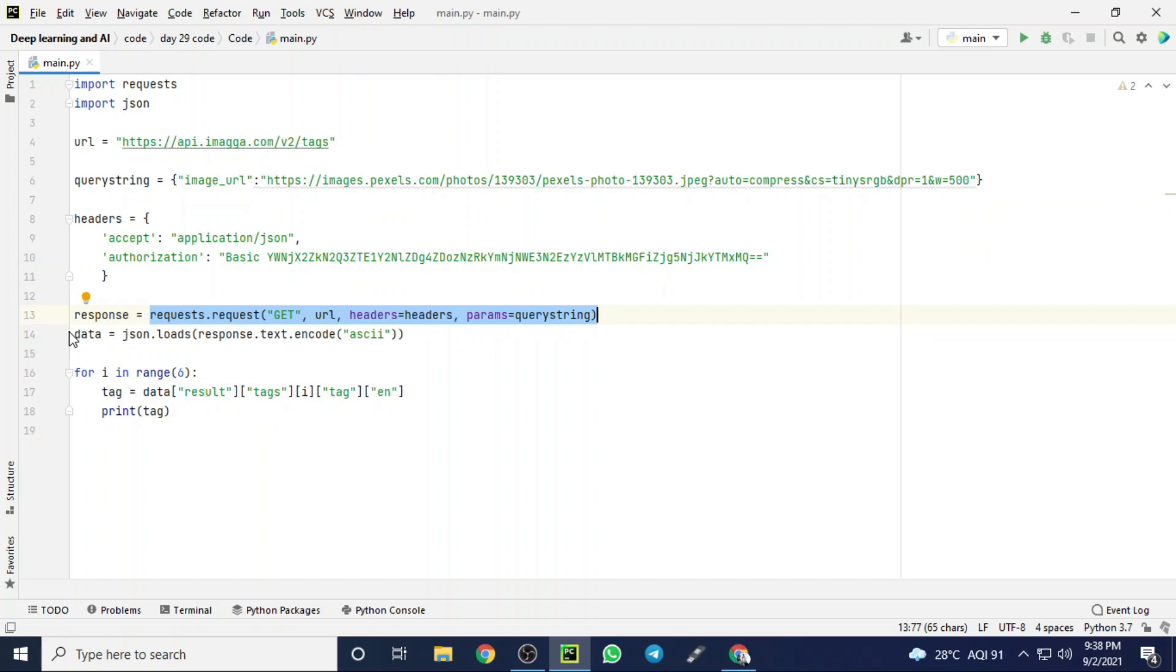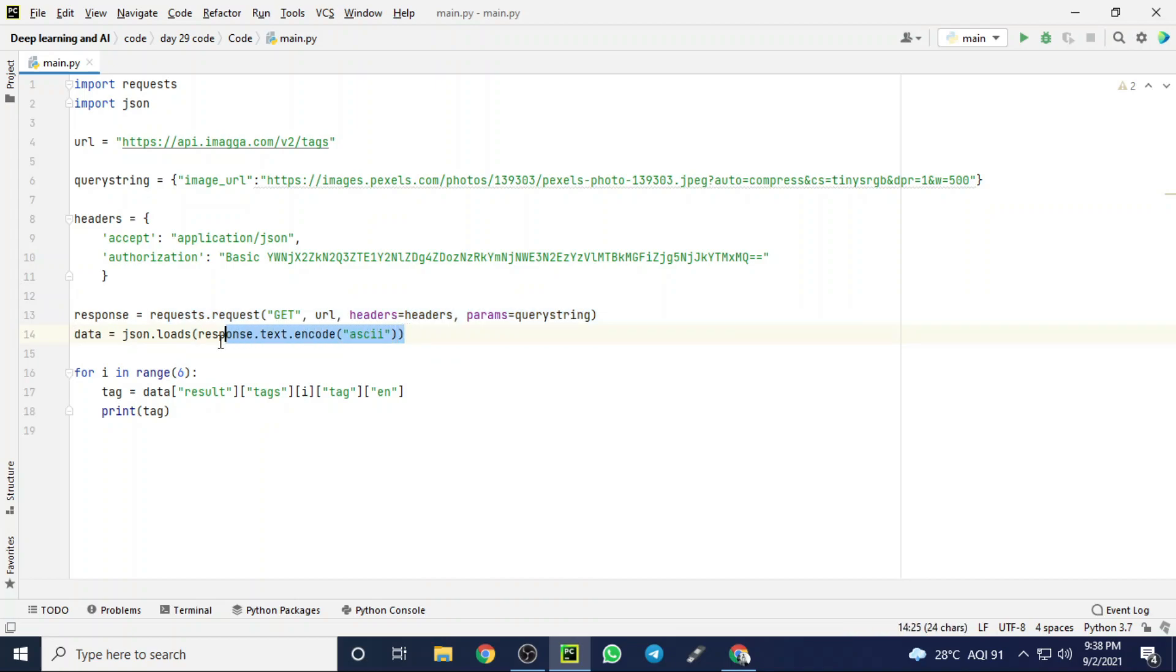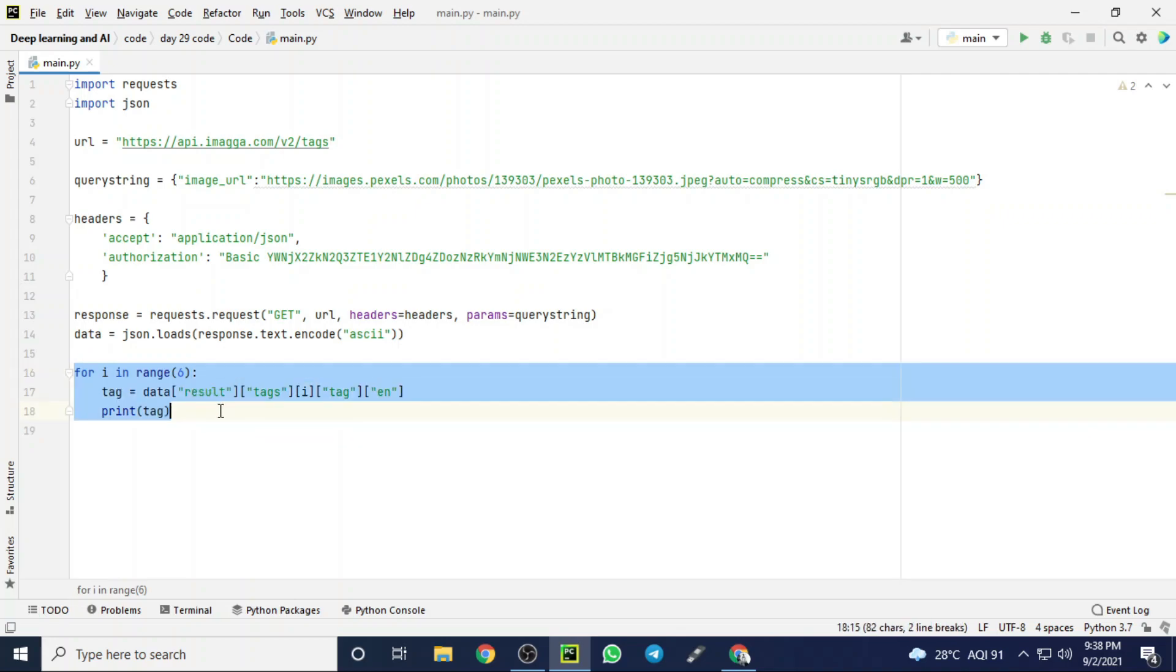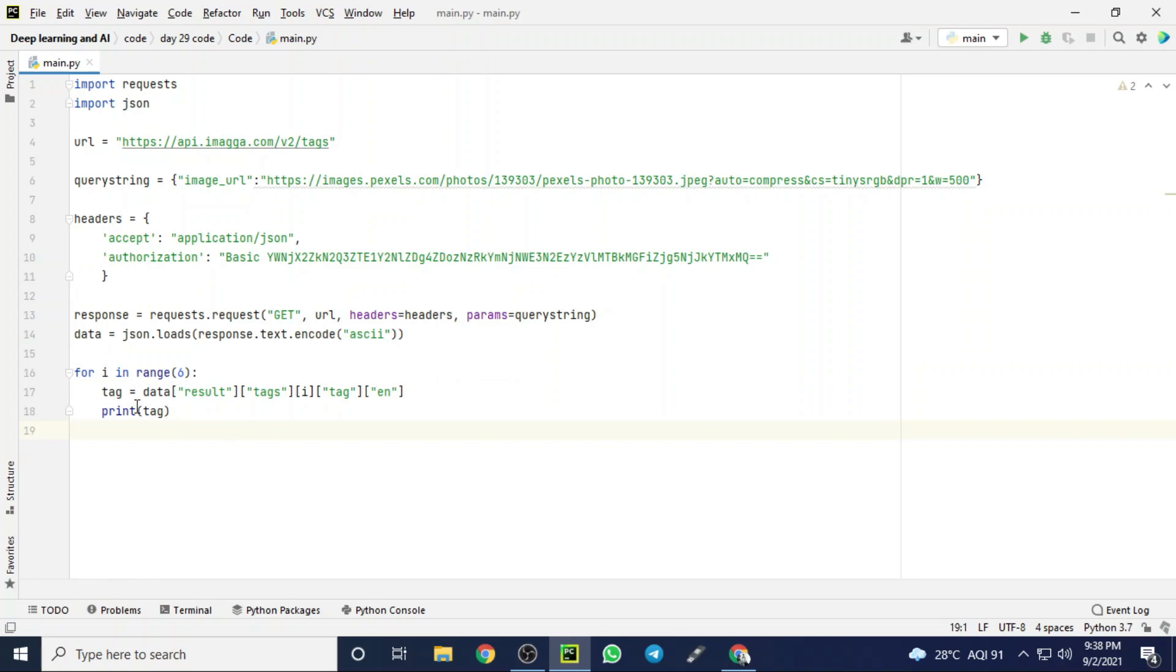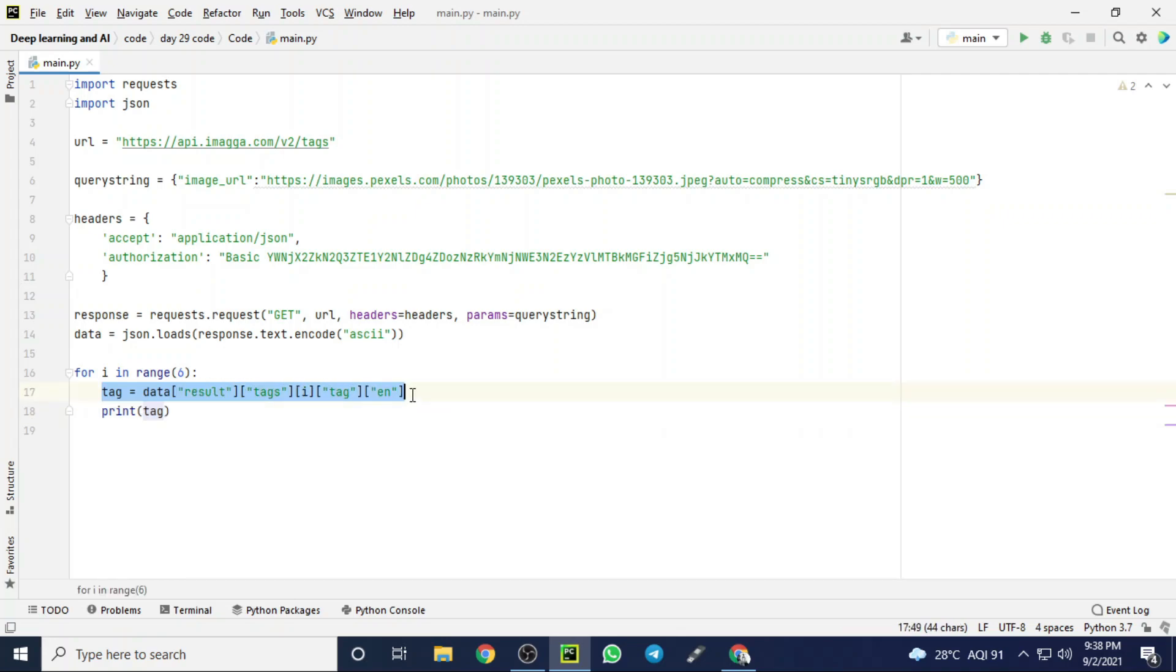Then I am creating a data object to store the response from the Imagga cloud, and I am creating a for loop to get a certain number of results from that cloud, because the cloud can give large outputs at an infinite level by classifying that image.